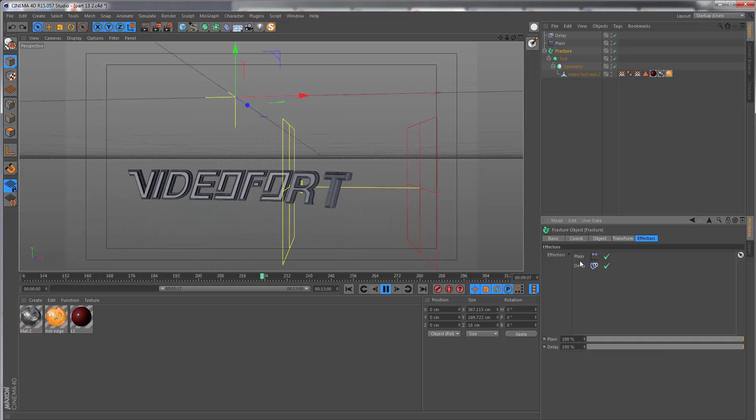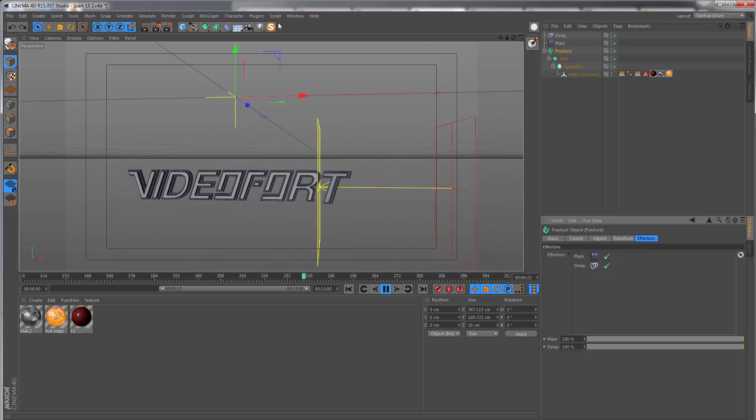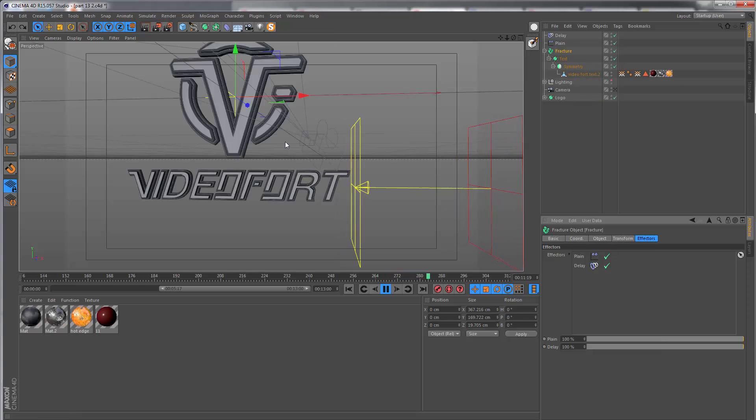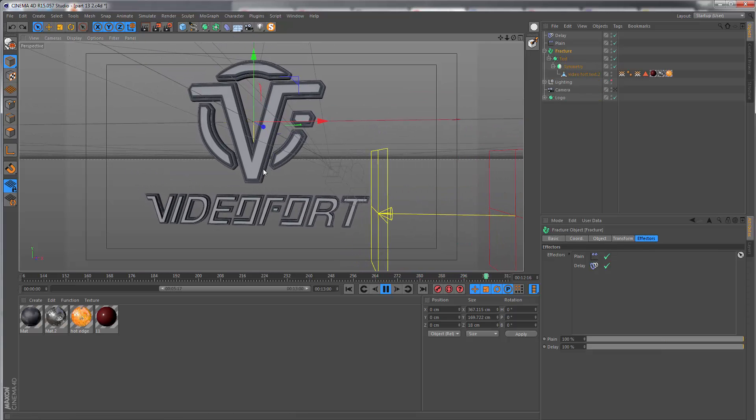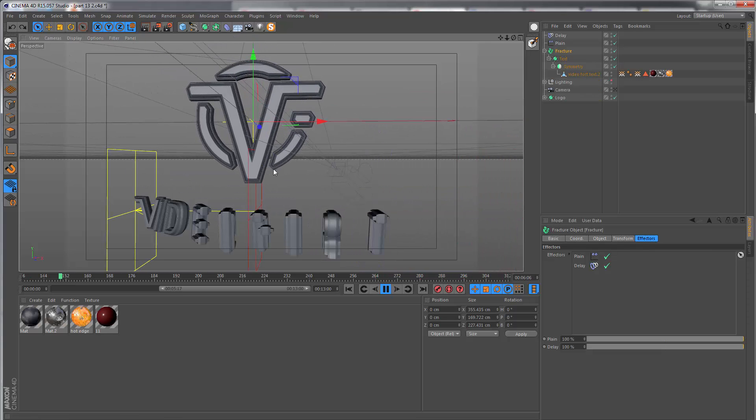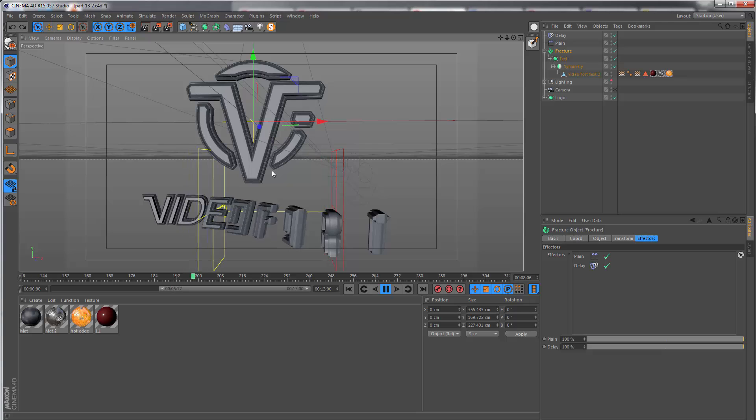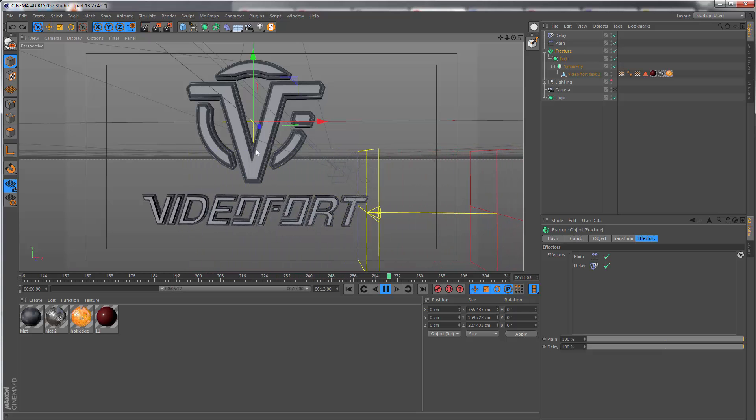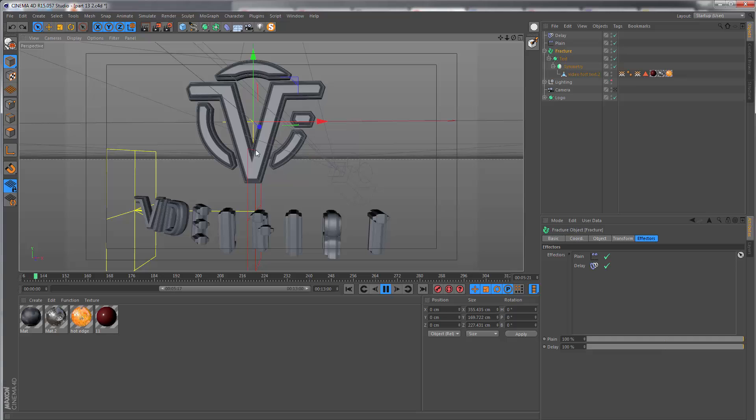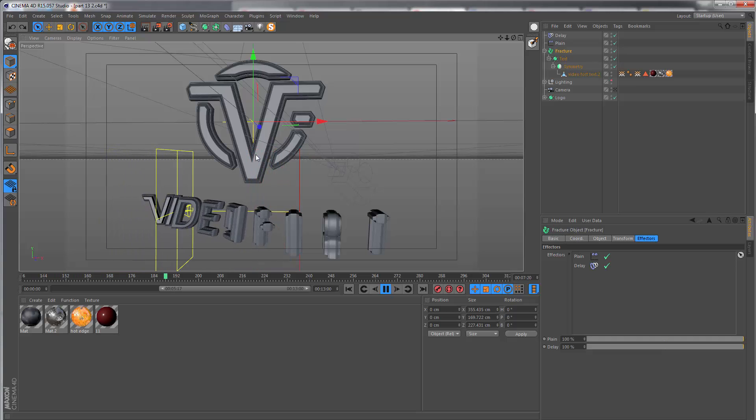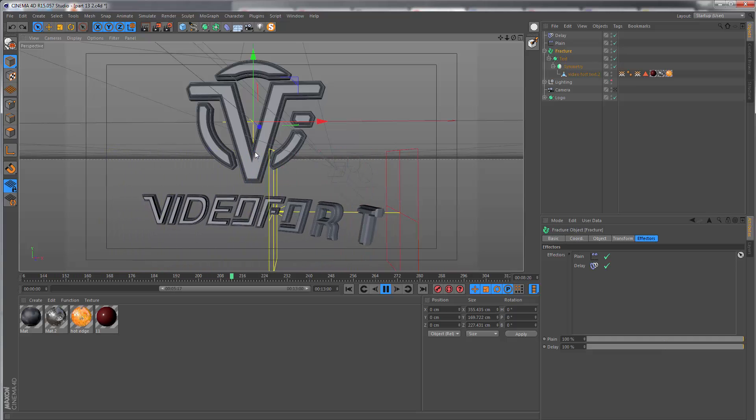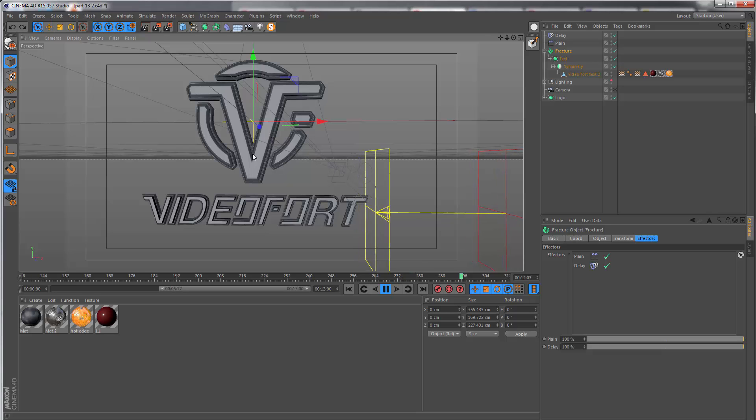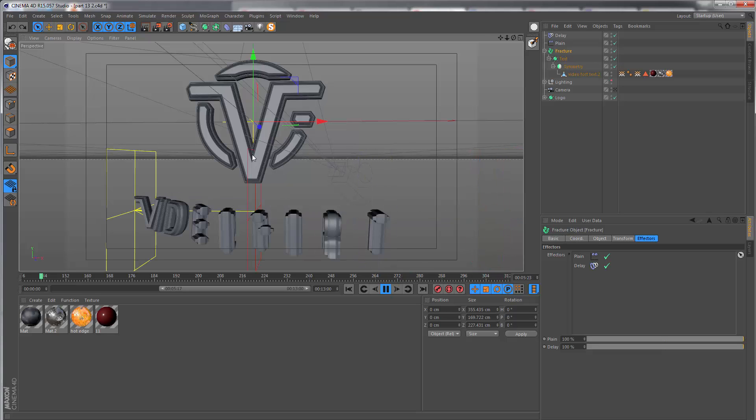We can just un-solo everything, and that is the animation for our text. The logo actually stays in exactly the same place throughout the entire animation. It's only the cameras which animate around it, and that's what we're going to be looking at in the next section.